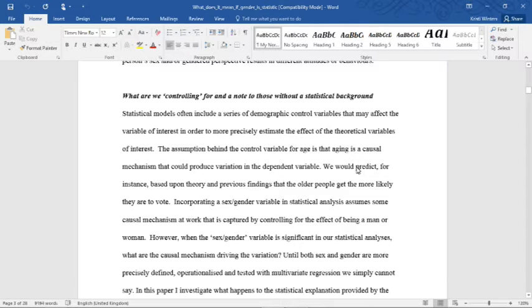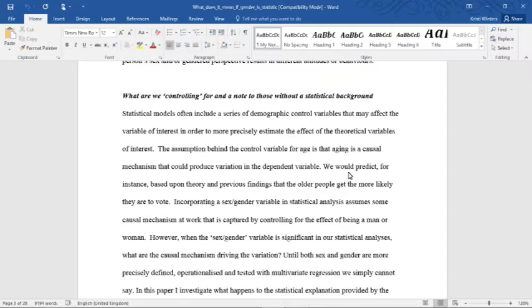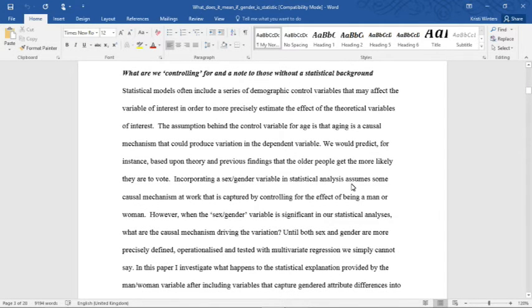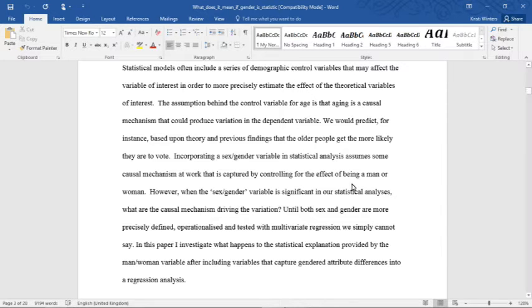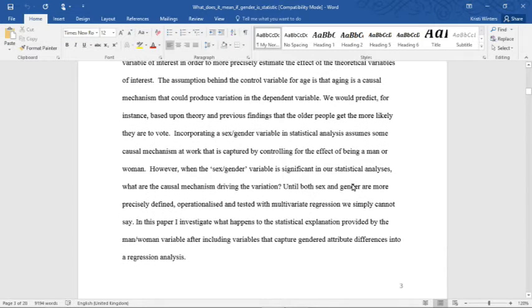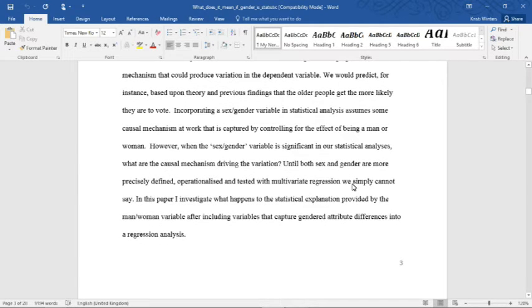Statistical models often include a series of demographic control variables that may affect the variable of interest in order to more precisely estimate the effect of the theoretical variables of interest. The assumption behind the control variable for age is that aging is a causal mechanism that could produce variation in the dependent variable. We would predict, for instance, based upon theory and previous findings, that the older people get, the more likely they are to vote. Incorporating a sex/gender variable in statistical analysis assumes some causal mechanism at work that is captured by controlling for the effect of being a man or woman. However, when the sex/gender variable is significant in our statistical analyses, what are the causal mechanisms driving the variation?